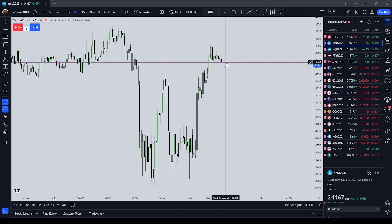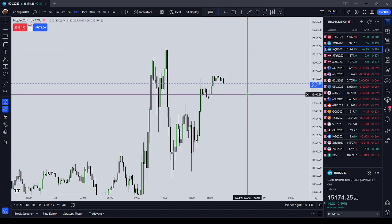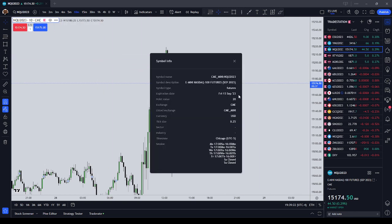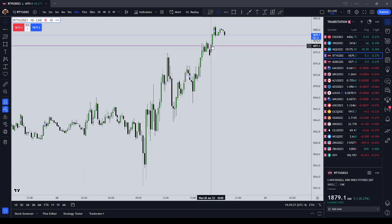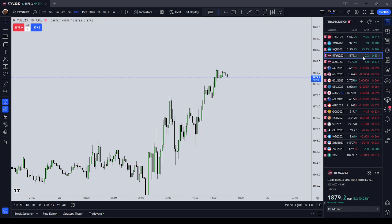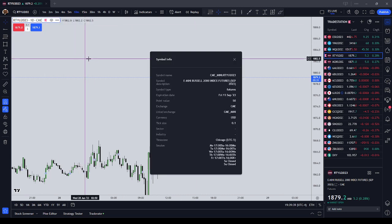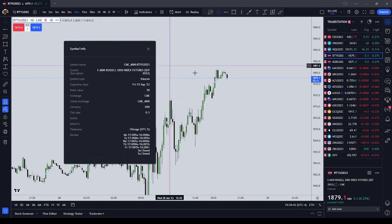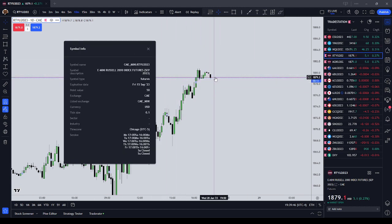The YM — the smallest fluctuation on the Mini — is $5. On the NASDAQ, it is $20 a point, with four ticks, so it's $5 a tick. The Russell 2000 is $50 a point, so if it moves 5.2 points that's $250 worth of change. It is $5 a tick on the Russell 2000.